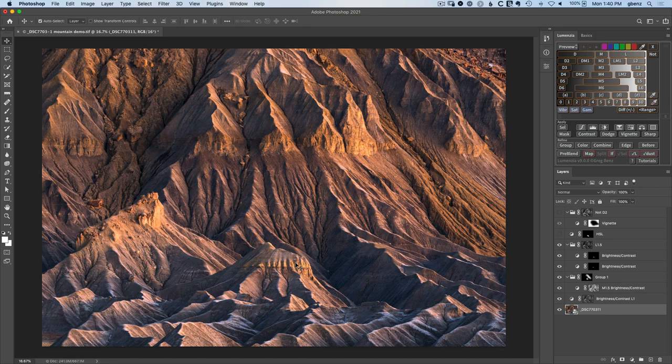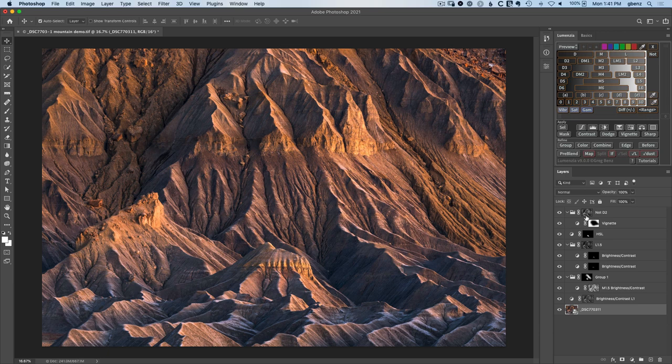Then I add a little bit more color to that same structure to help it stand out. And finally, a vignette, which is darkening the edges, but also protecting against the darkest shadows getting any darker. So that's the not darks 2.